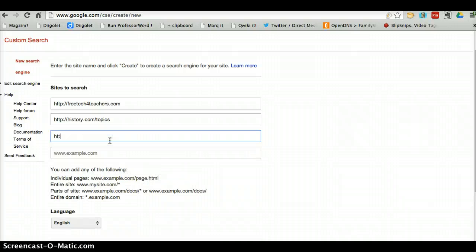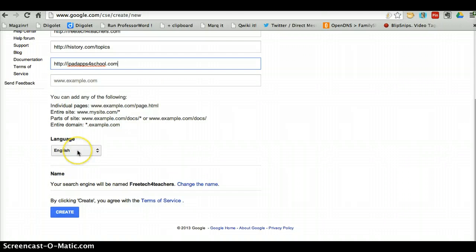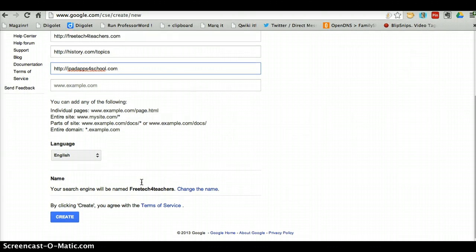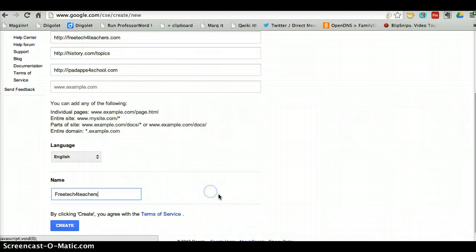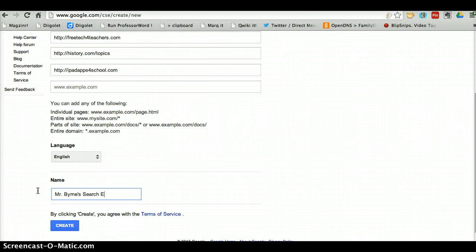Let's add one more website quickly — iPadAppsForSchool.com. Now let's pick my language and my name. You'll notice by default Google has named my search engine after the first URL that I entered. I'll just change the name here — we'll call this 'Mr. Burns Search Engine' — and click Create.